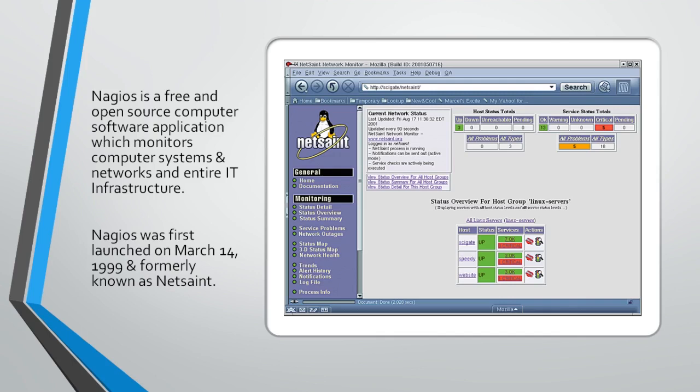The same applies for Linux flavors: Red Hat, CentOS, Ubuntu, OpenSUSE, etc. IBM AIX, which is a proprietary operating system, and HP-UX are also supported.